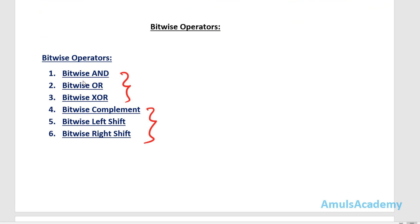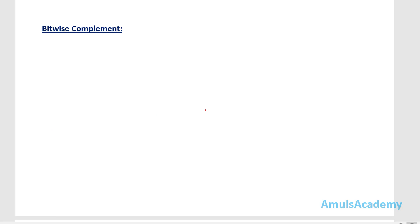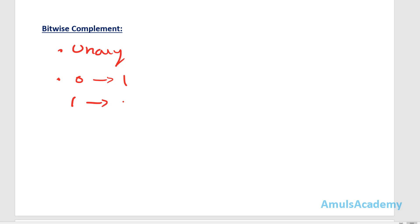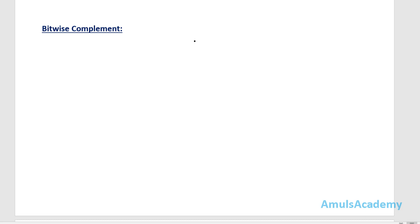In the previous tutorial we discussed bitwise AND, bitwise OR, and bitwise XOR. In this tutorial we will discuss bitwise complement, bitwise left shift, and bitwise right shift. The first operator is bitwise complement, also called the bitwise NOT operator. It is a unary operator, meaning it contains only one operand, and it flips the bits — if input is 0 the output is 1, and if input is 1 the output is 0.